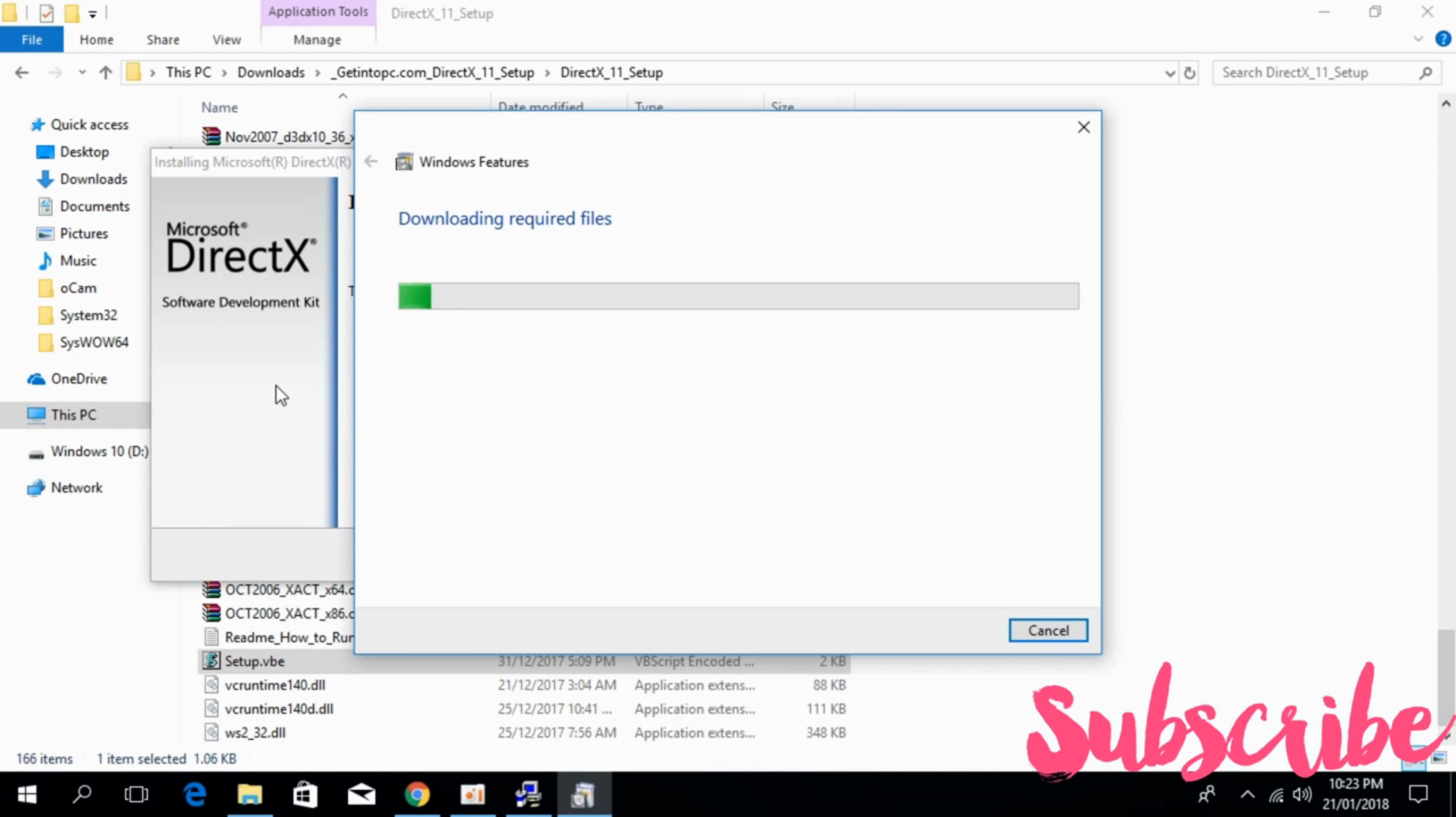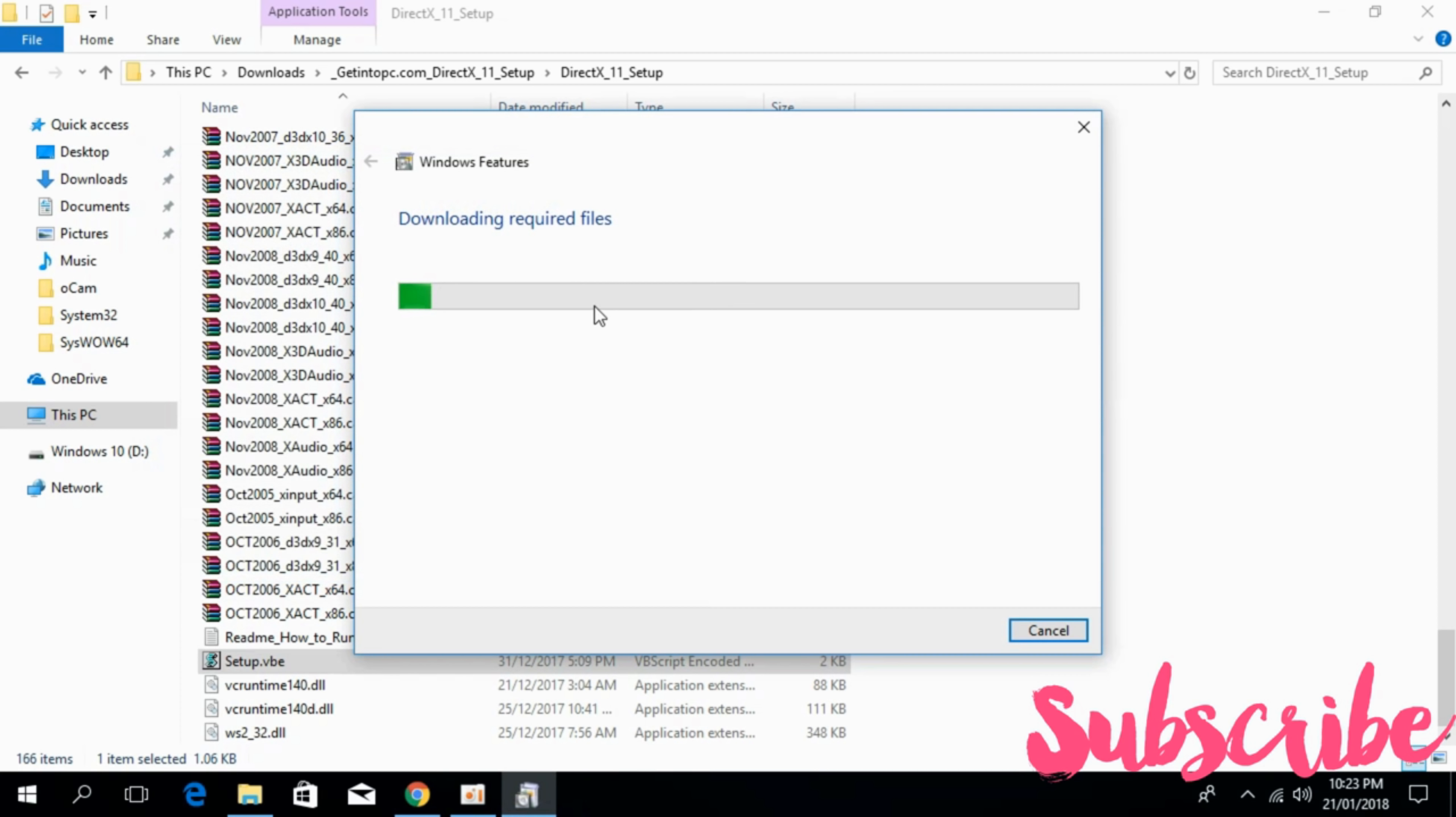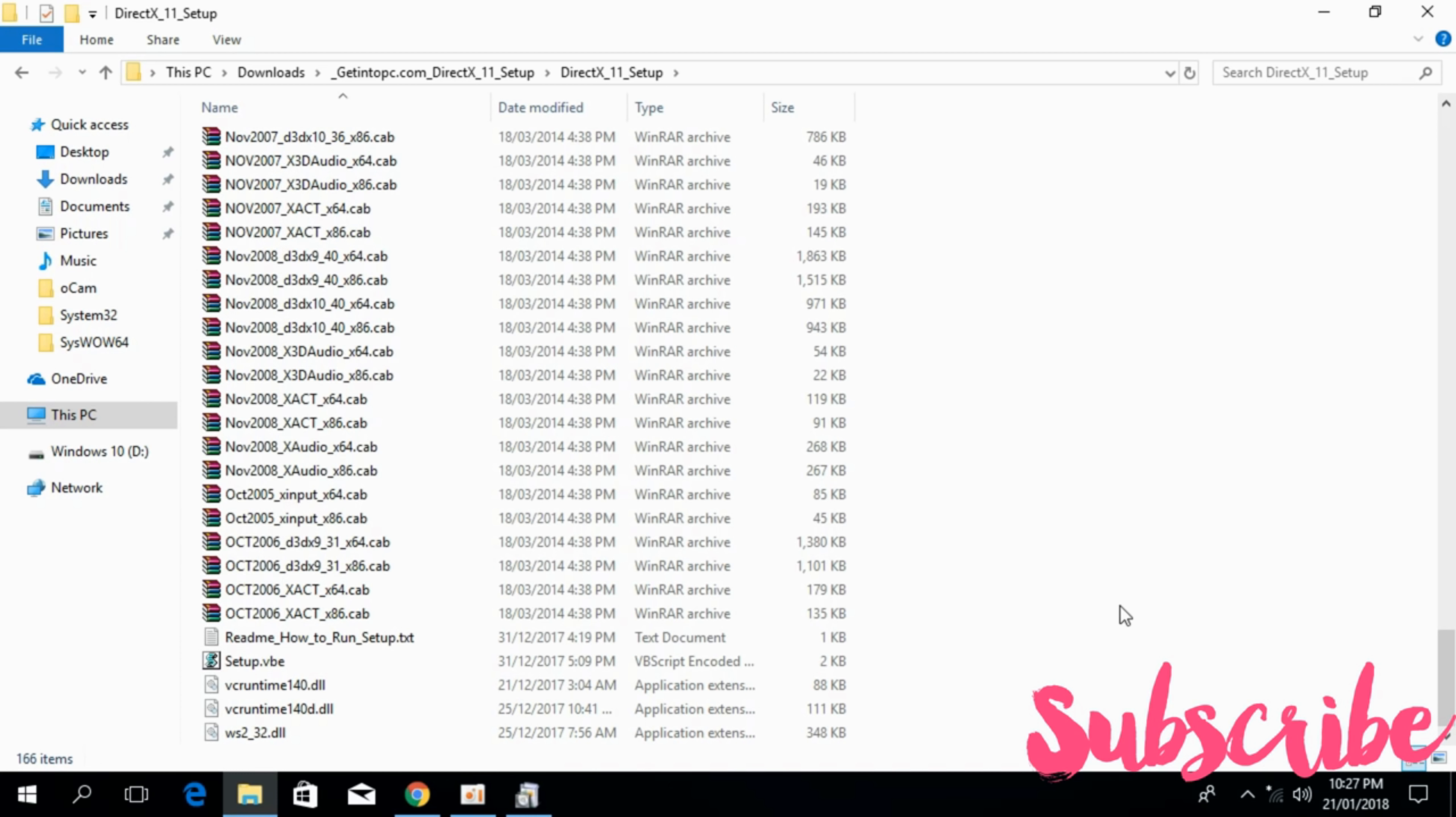I will paste the links of both the files. Allow the installation of .NET Frameworks and after all the installations including the Microsoft Visual C++ redistributable, DirectX 11 and .NET Frameworks just go and restart your computer. Hope the problem will be solved.